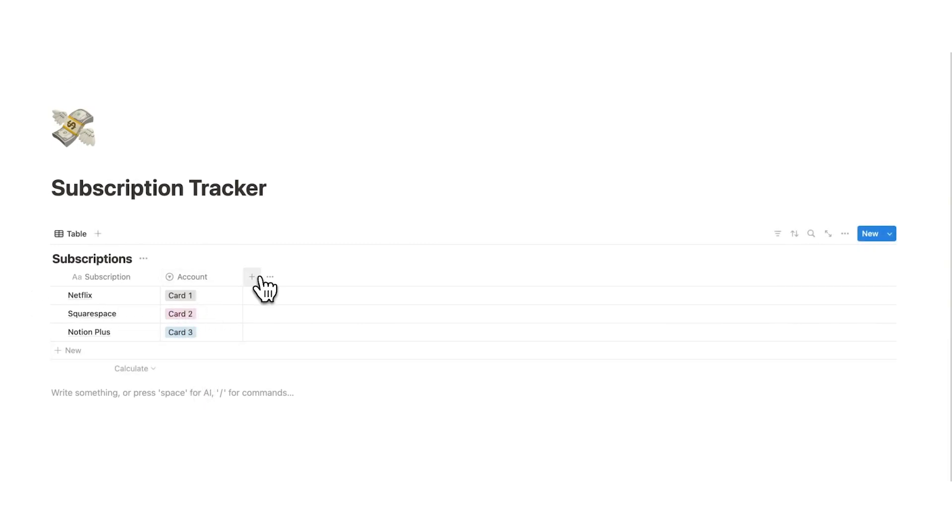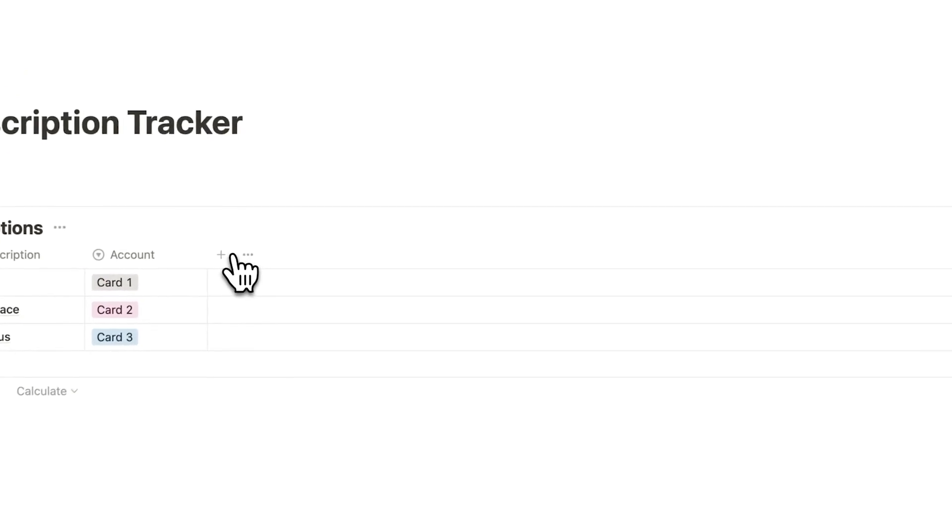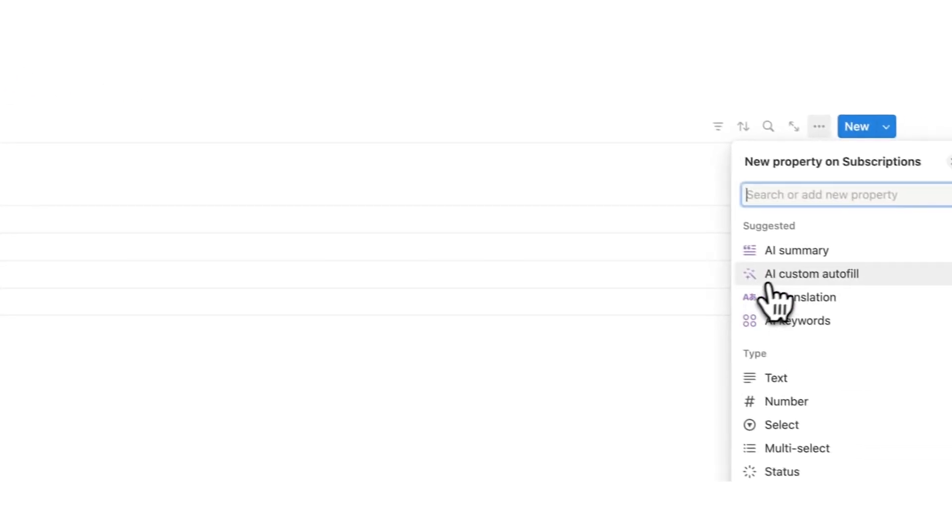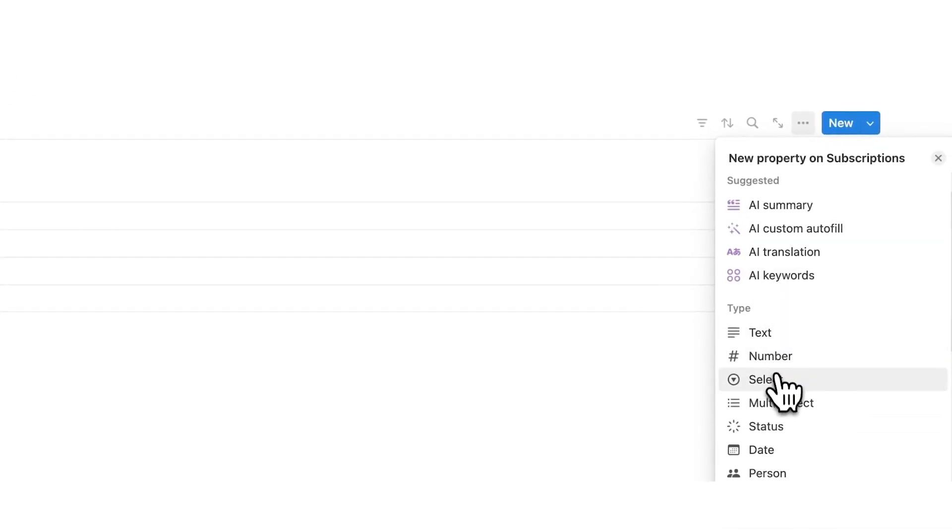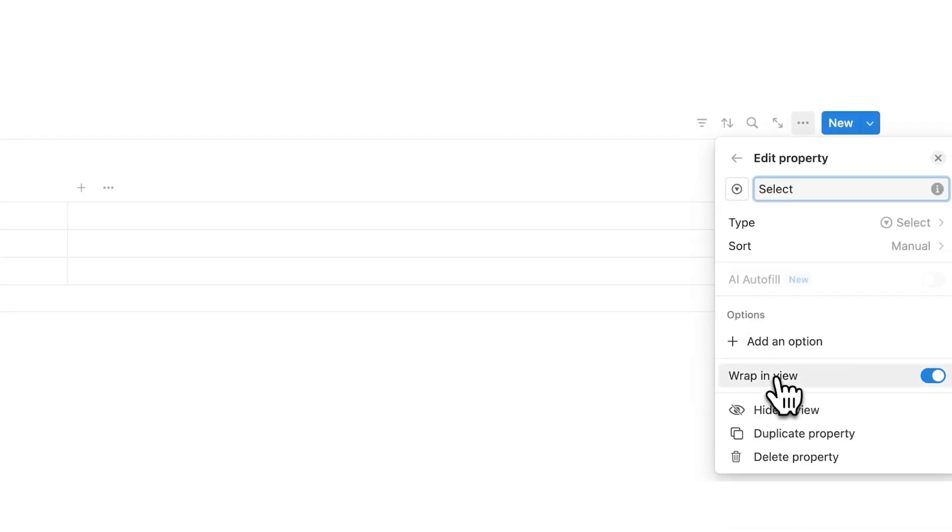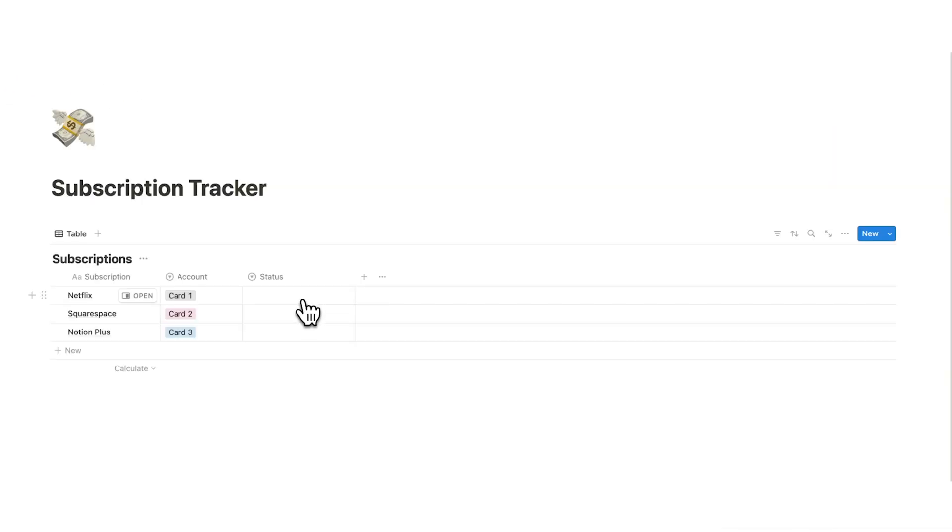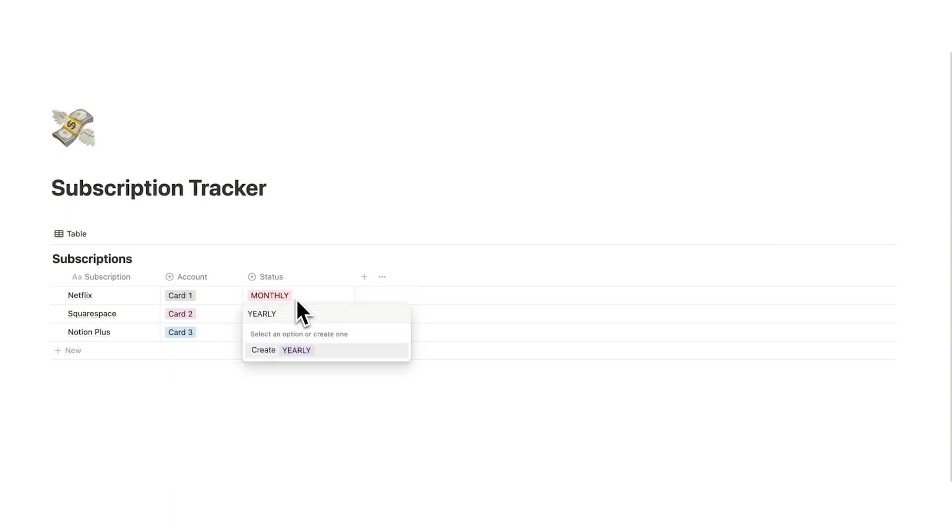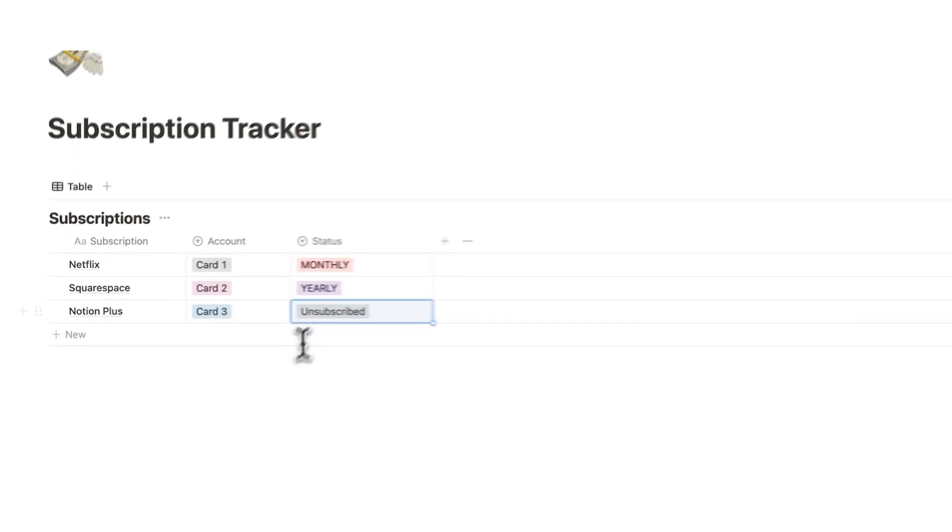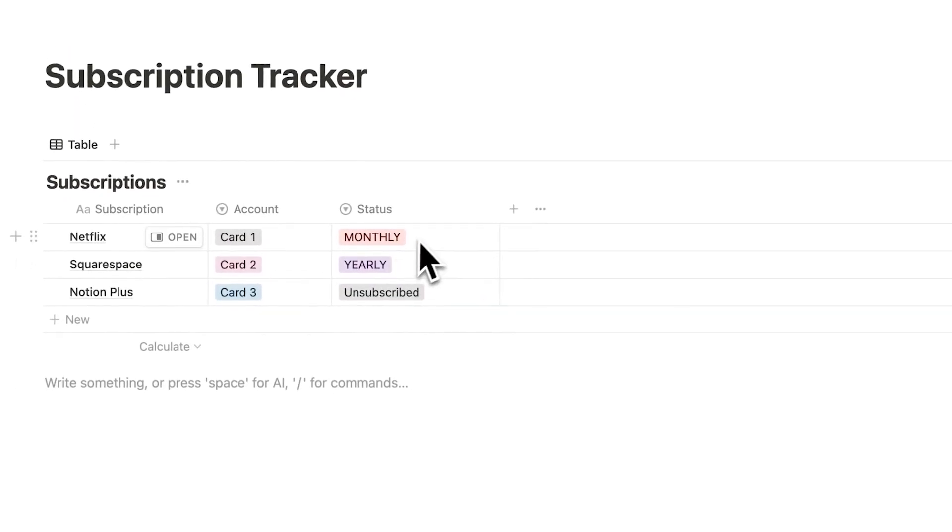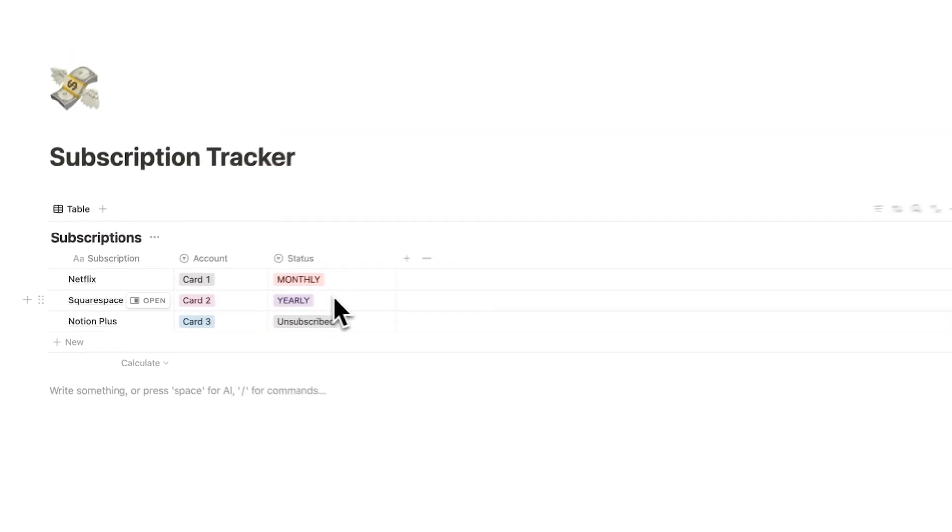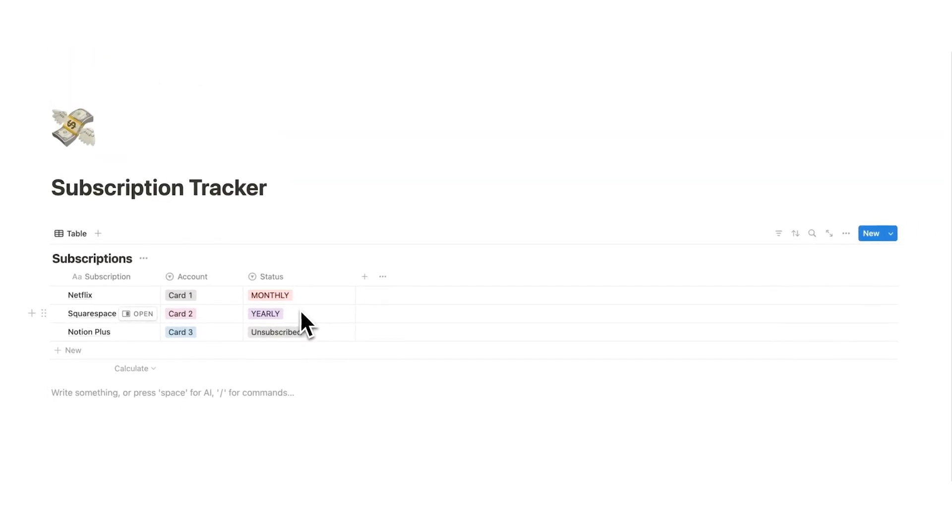Now we are going to add another property and this property is going to be a status property. So again we're going to add a few different drop downs here. Monthly, yearly and unsubscribed. So we have the three options here of is it a monthly, is it a yearly, is it unsubscribed.